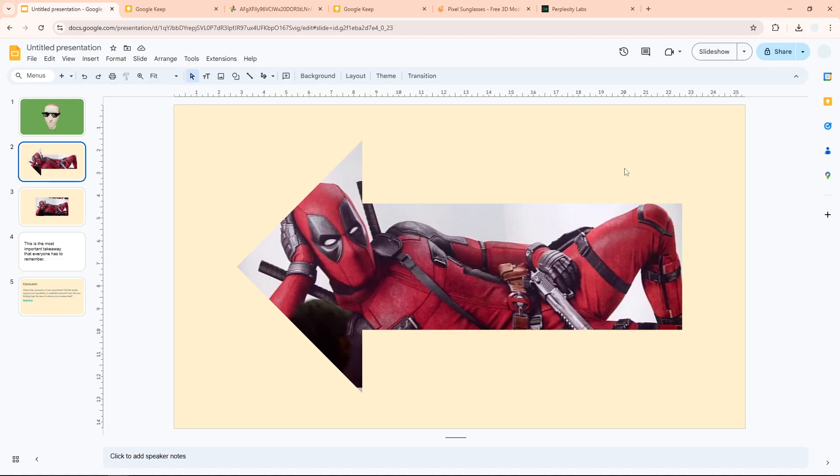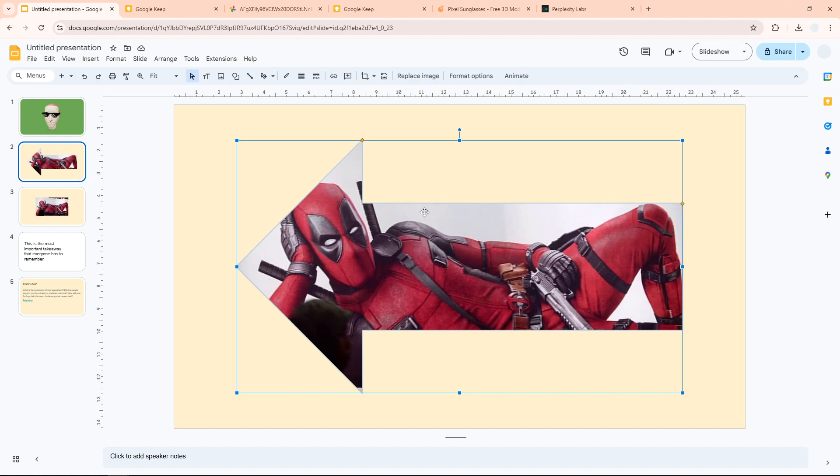Hi, in this video I'm going to show you how you can create image masking in Google Slides. Image masking is almost like cropping, but you can make it into a specific shape like this one.